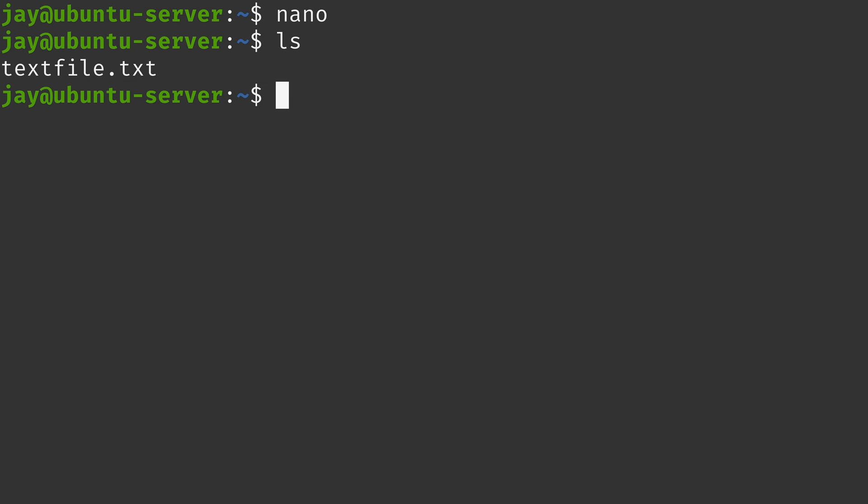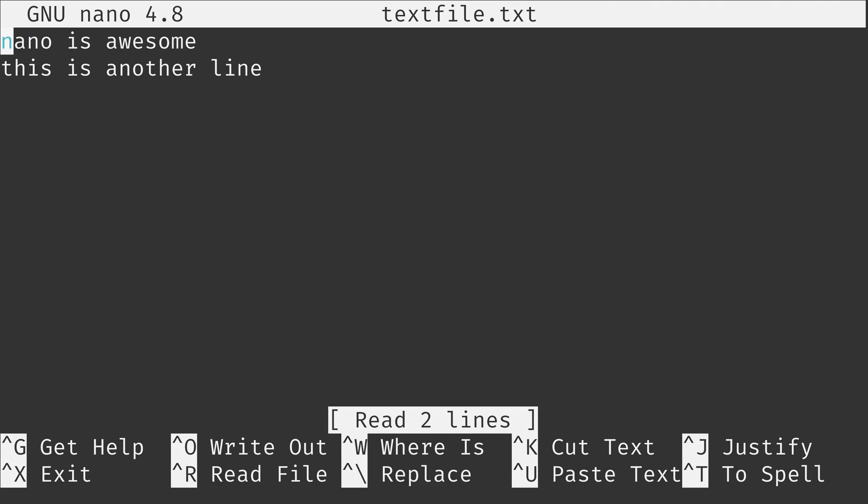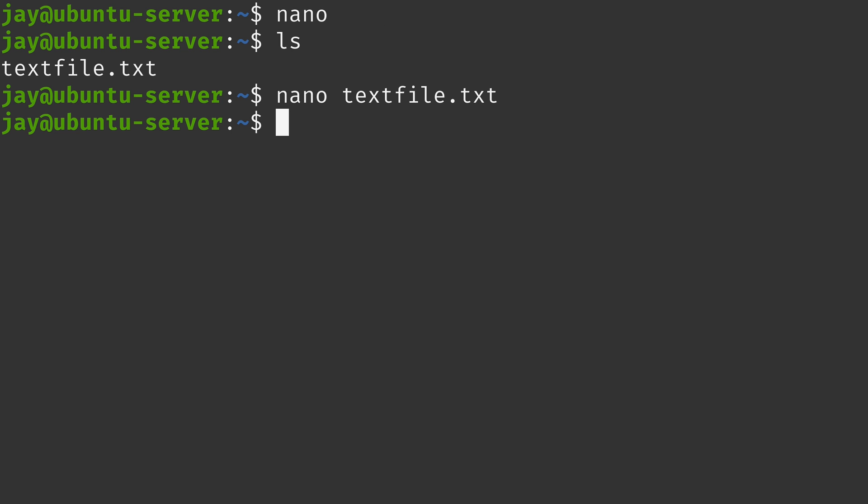You can also edit an existing file as well by simply typing nano and then you give it a path and then a file name. If the file that you want to edit is in your current working directory then you can omit the path. And that's why I'm able to type text file.txt like that to go ahead and edit that file yet again. And there it is. That's the same file that we were just editing a moment ago.